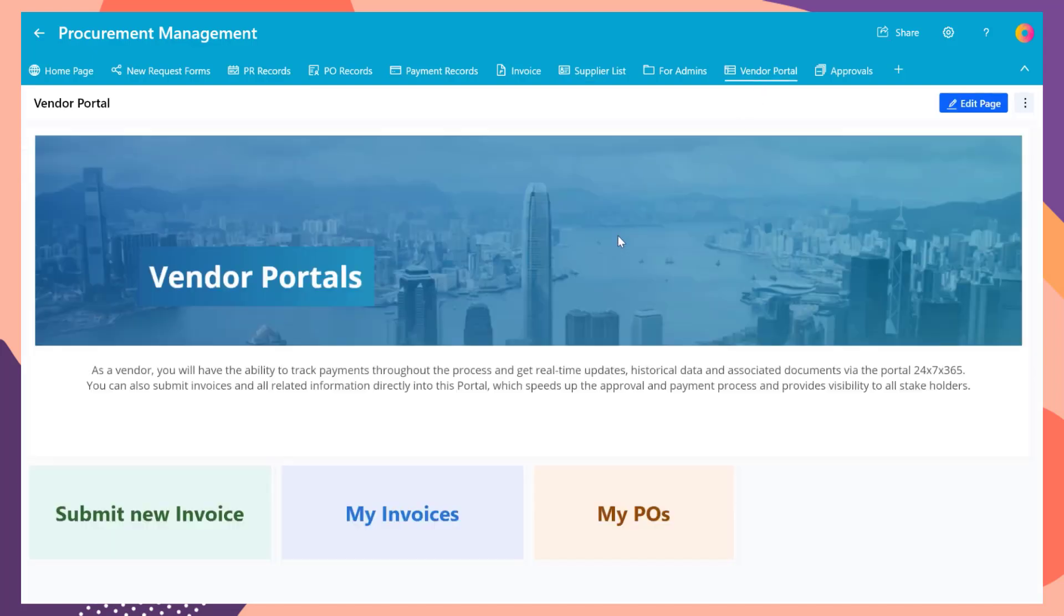We also created one dashboard with a nice banner and three quick links. This will be used as the home page of the new vendor portal.